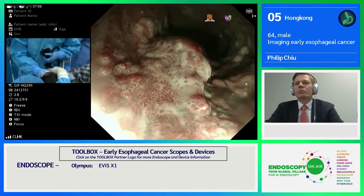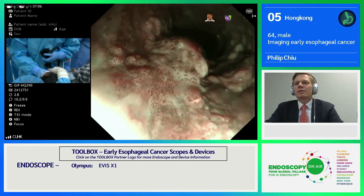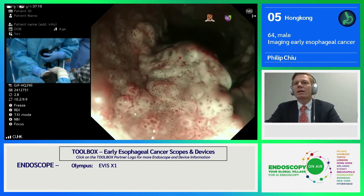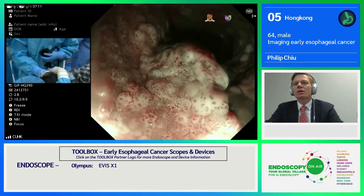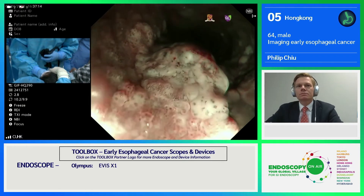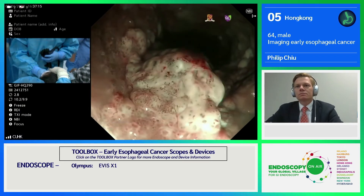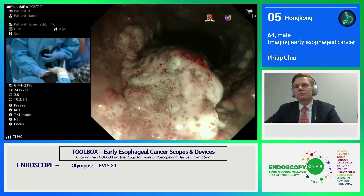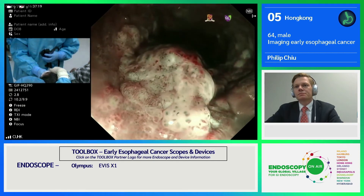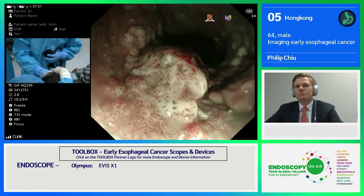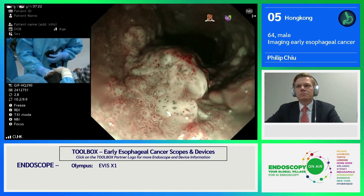Philip, do you think that TXI may become a new white light imaging? Yes, I think so. I think TXI would enhance the detection process and help us find more early lesions.